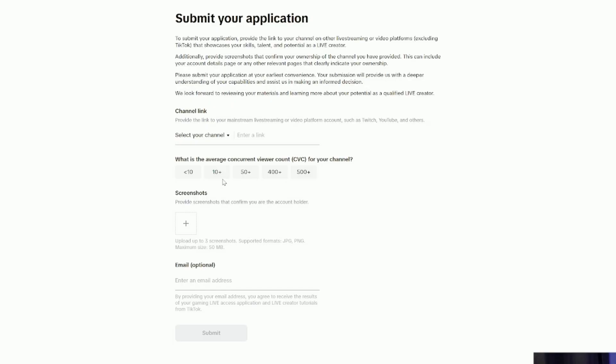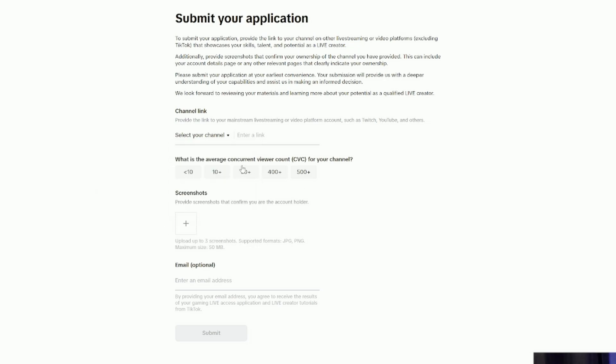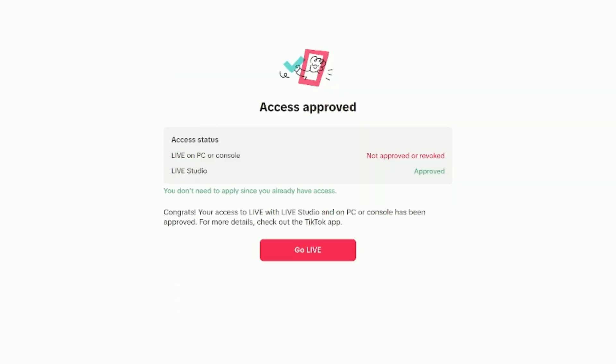Once you go through that, you'll have to enter your channel name on Twitch, YouTube, Kick, Meta, Instagram, or other. What's your average concurrent viewer count? For mine, I did 10+, but you can do 10-, provide screenshots that confirm that you are an account holder. It's just verifying that it is your account and then an email address, and then click submit. It says it will take 24 hours for them to get back to you.